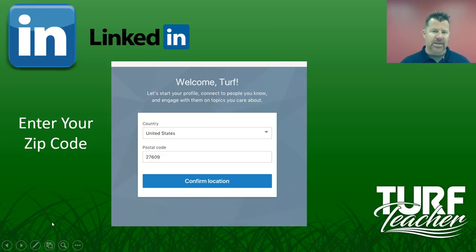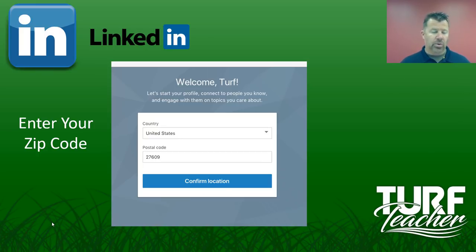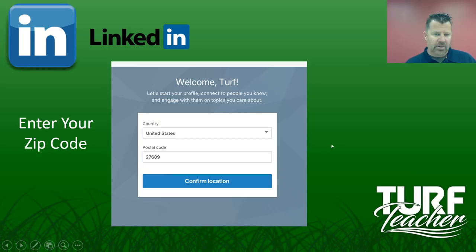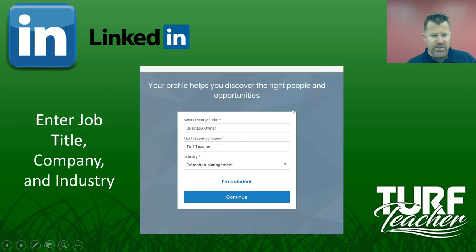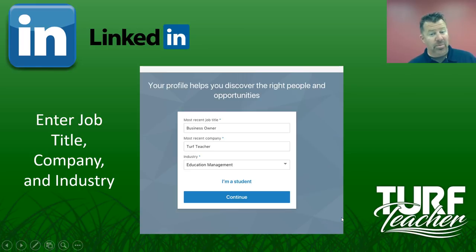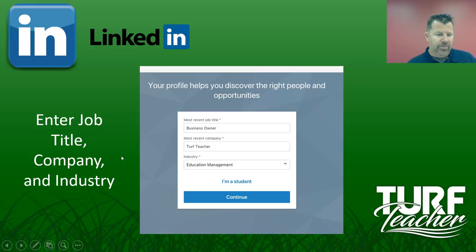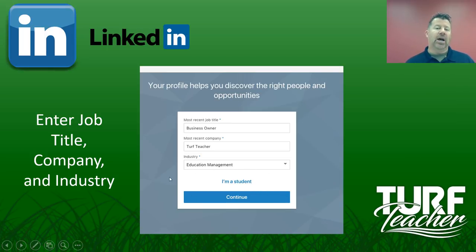The coolest thing about LinkedIn is the groups. You can start your own group or join a group, and there's a lot out there for the green industry. Enter your postal code, you're a business owner — most recent company Turf Teacher. The closest industry for me was education management. We have our students create pages here at the college.